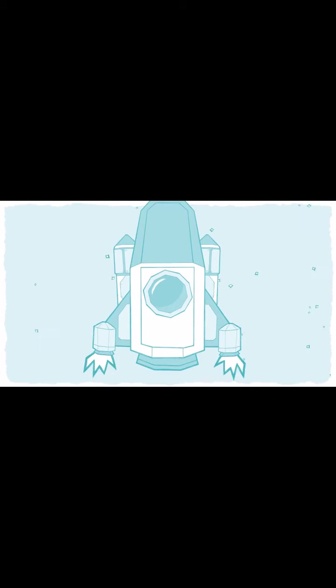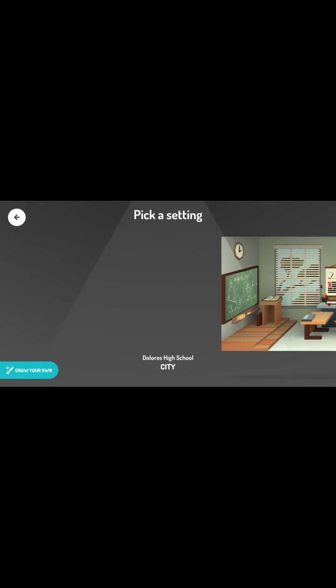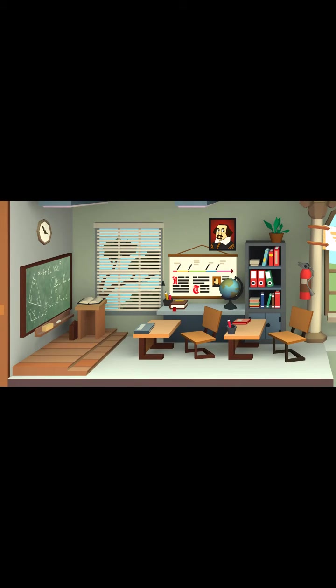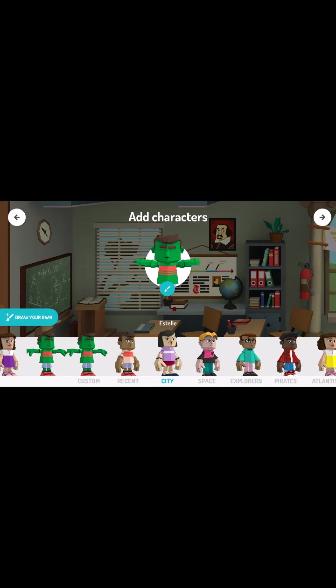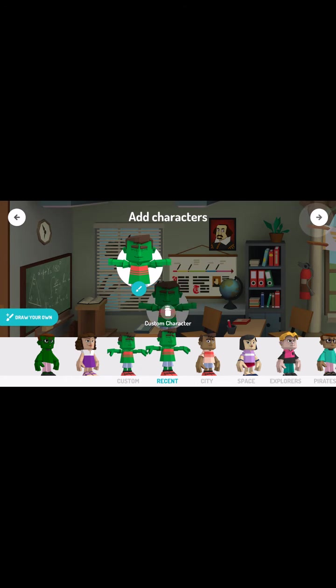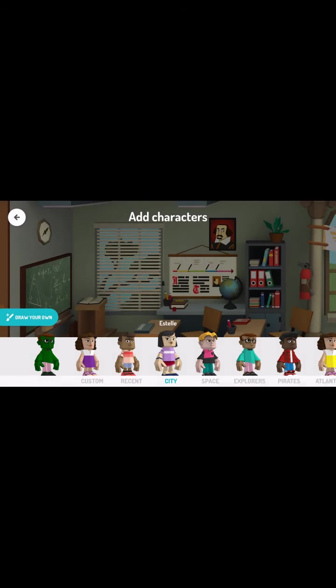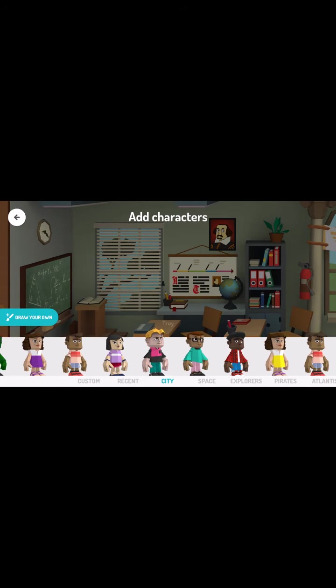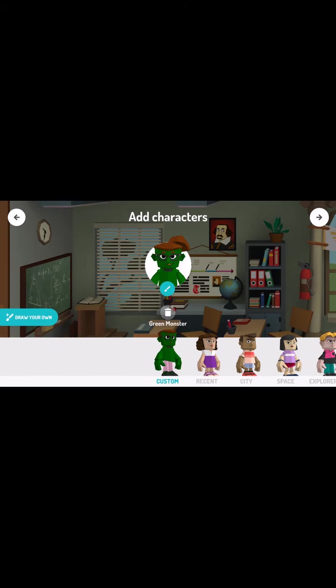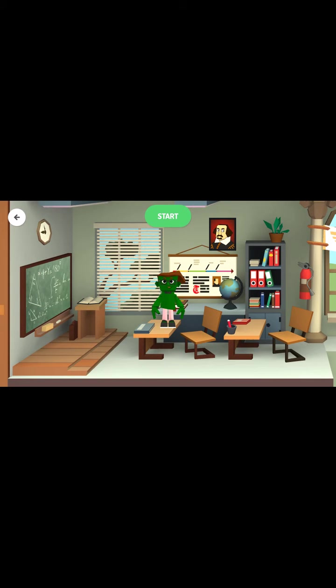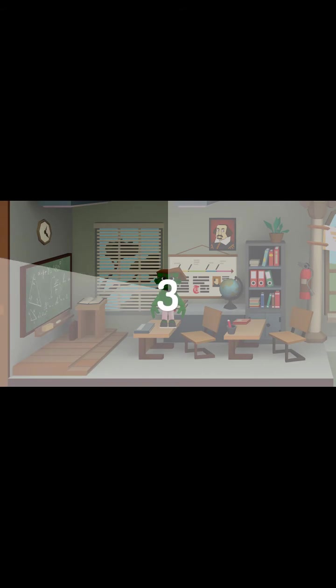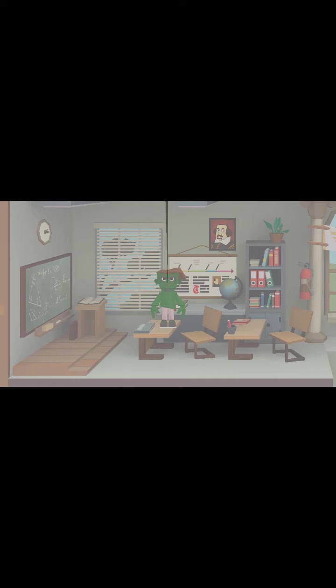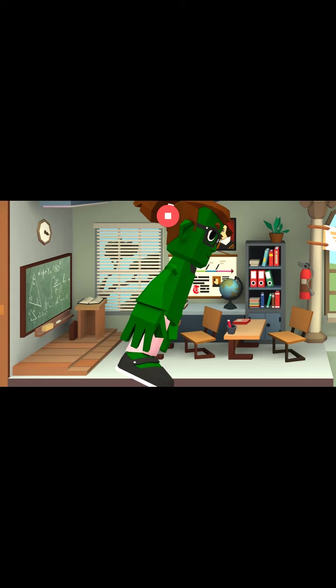The end, where your story wraps up. And again, I'll use the same setting. Same character. I'm gonna remove that character. We'll try one more time. We'll put in some new characters here. There we go. And suddenly the Hulk's sister appeared.